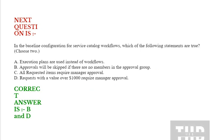Question is: In the baseline configuration for service catalog workflows, which of the following statements are true? Choose two options. Option A: Execution plans are used instead of workflows. Option B: Approvers will be skipped if there are no members in the approval group.